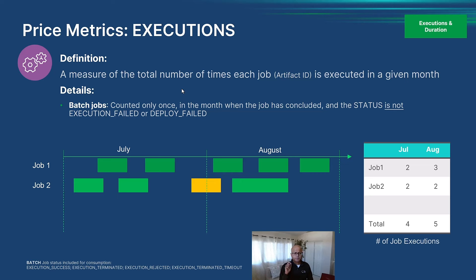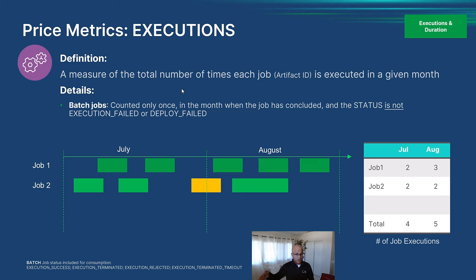We count the job execution only at the successful completion of that job. So in the case of a job that starts in one month but concludes in the following month, we count it only at the conclusion. That job ends up being counted in the month in which it completes — for example, counted in August if it finishes in August.